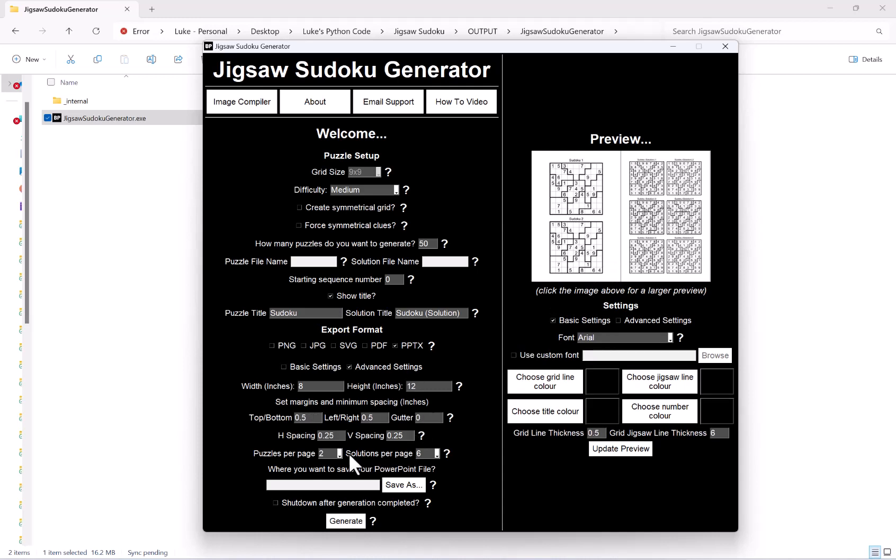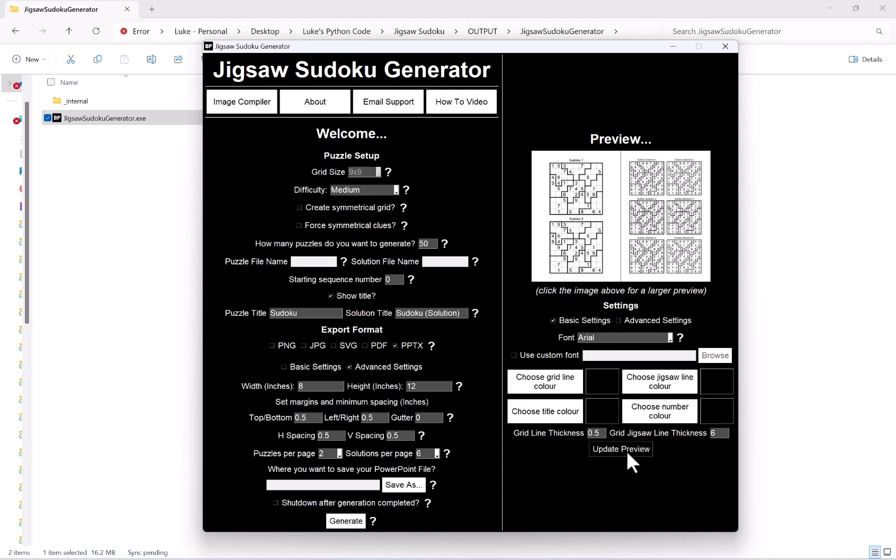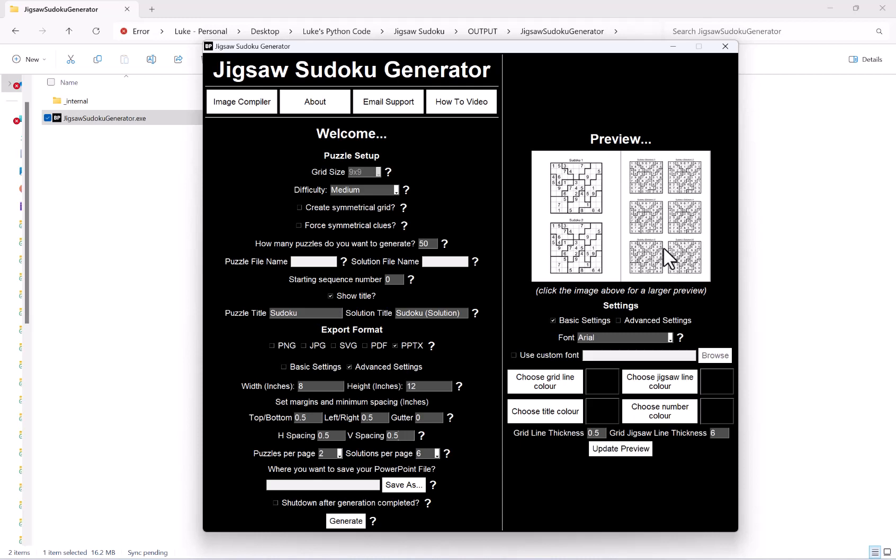A new option you have here on the advanced settings is to control the horizontal and vertical spacing between the puzzles. For example, as you can see both horizontally and vertically they're quite close, so what you might like to do is I can increase that slightly, again hit the update preview button to get my updated preview. Just wait for that process to complete. And then as you can see now, both horizontally and vertically I have much more spacing.